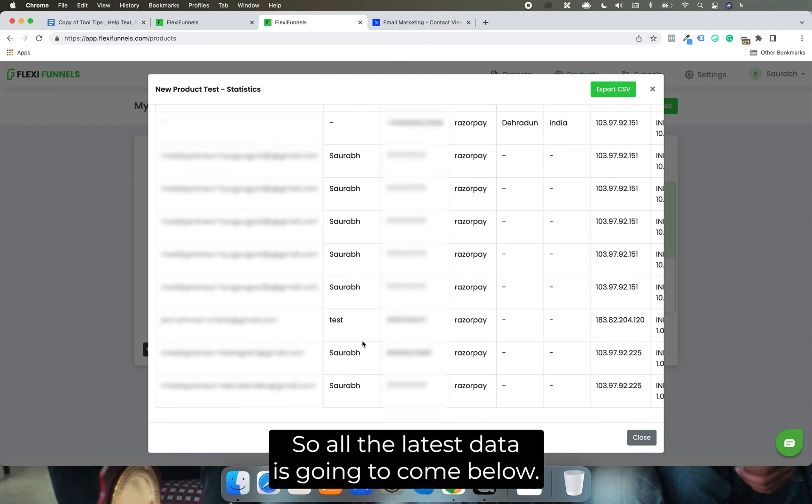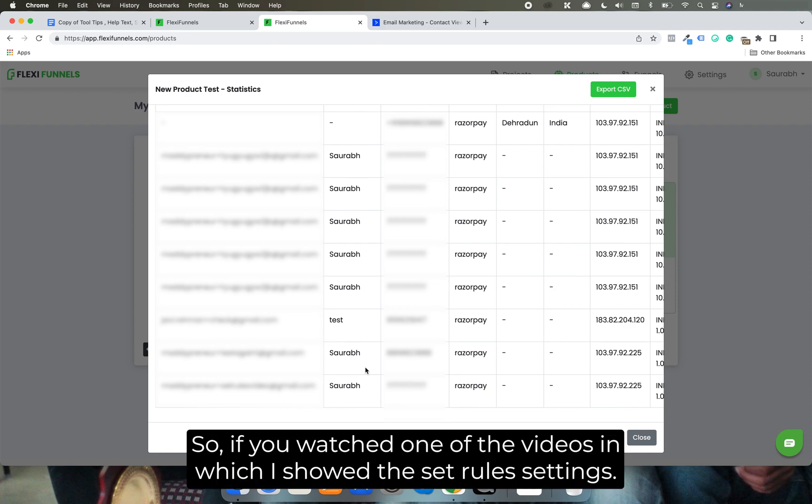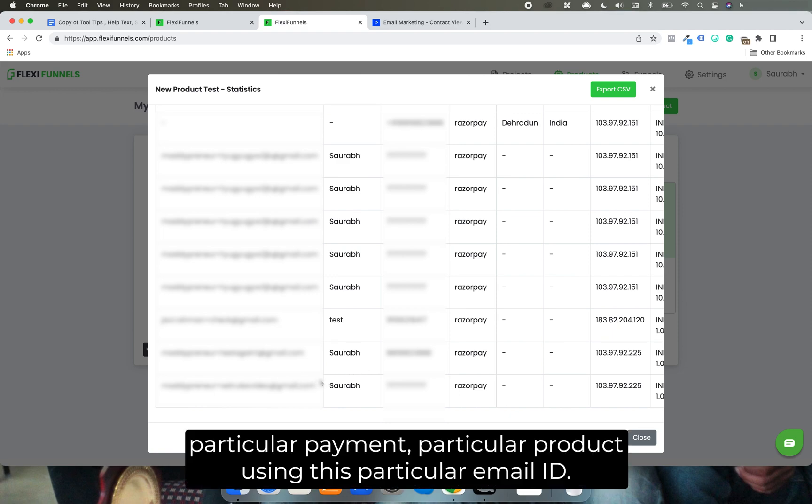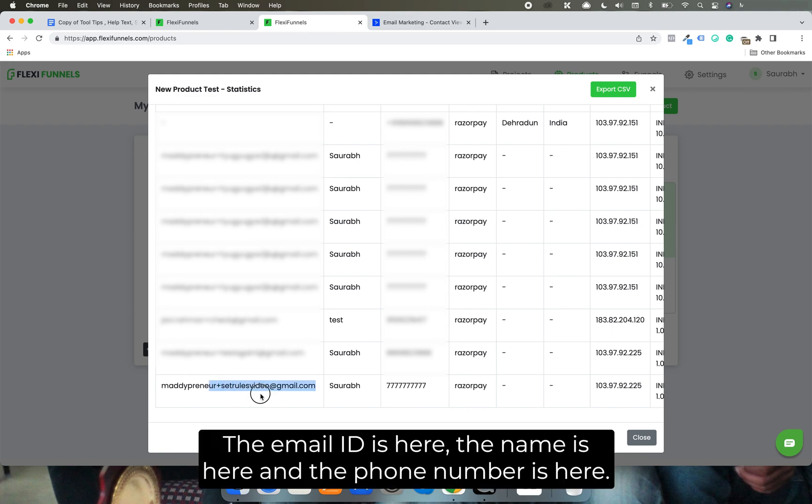So all the latest data is going to come below. If you watched one of the videos in which I showed the setup settings, I just did the payment for this particular product using this particular email ID. And I have the buyer's data right over here. The email ID is here, the name is here, and the phone number is here - the test phone number that I added.